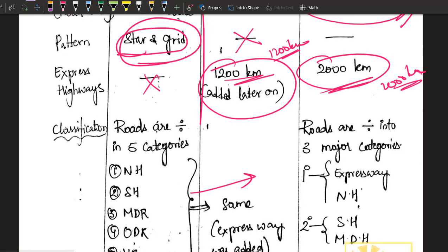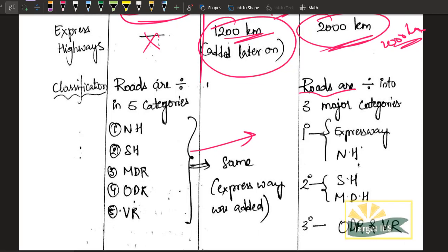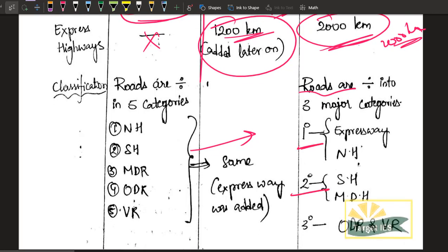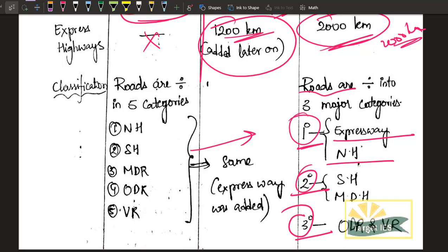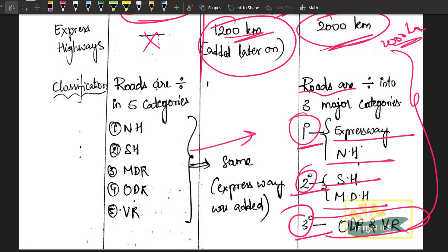Under the Lucknow plan, roads were divided into three major categories. Primary roads include expressways and national highways. Secondary roads include state highways and major district roads. Tertiary roads include other district roads and village roads.